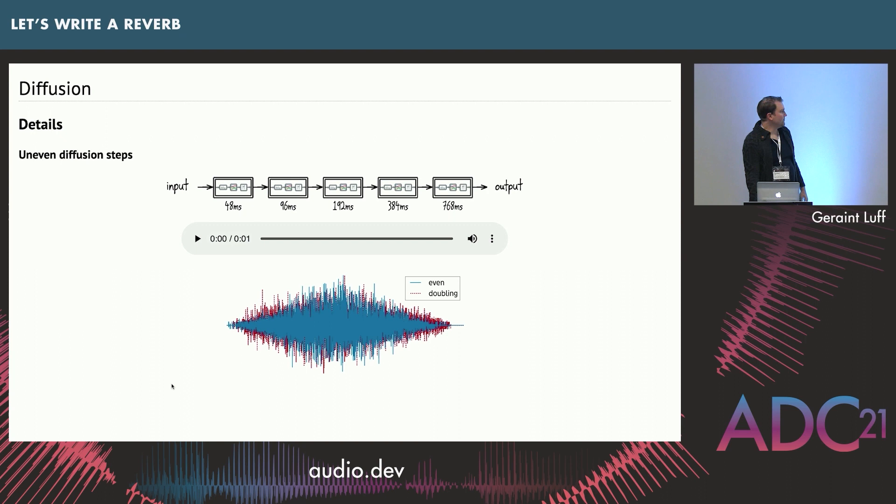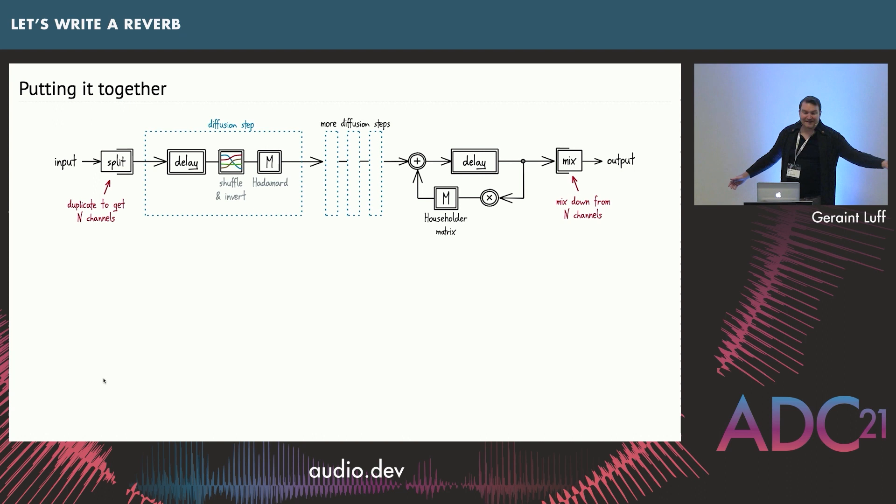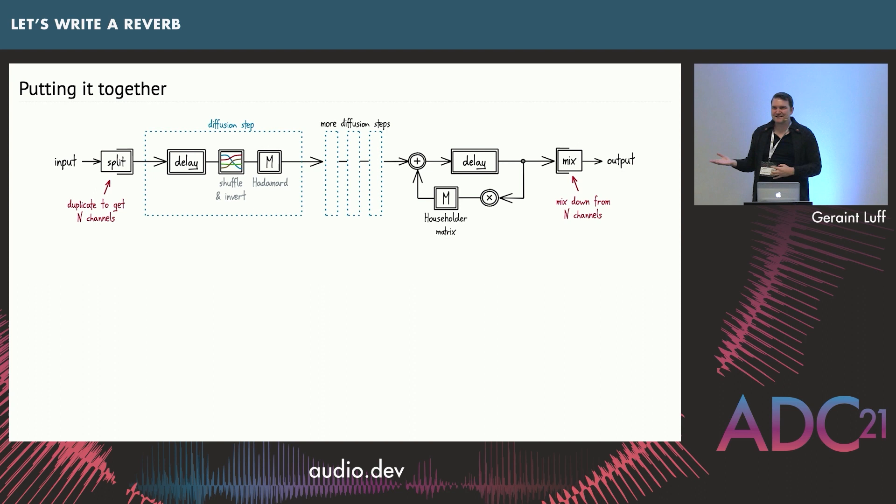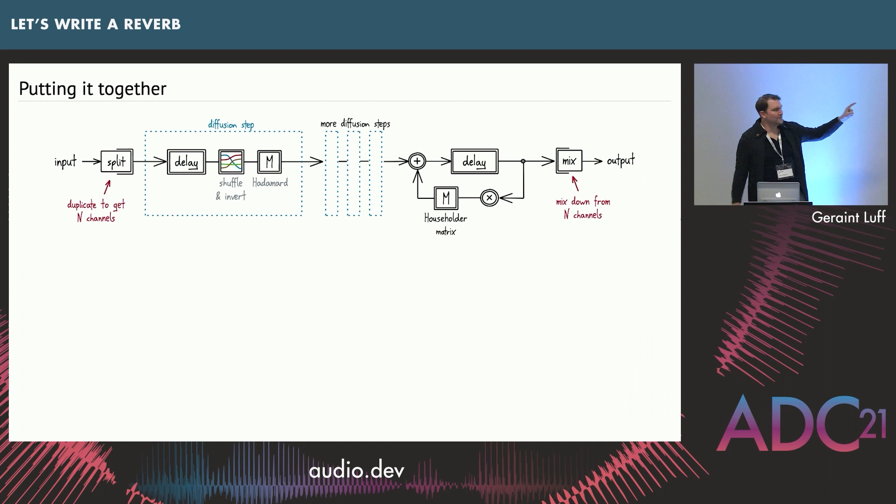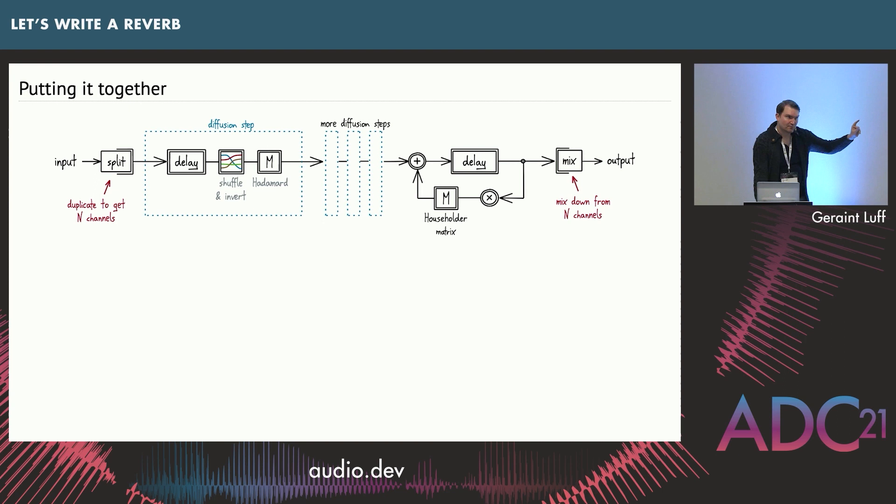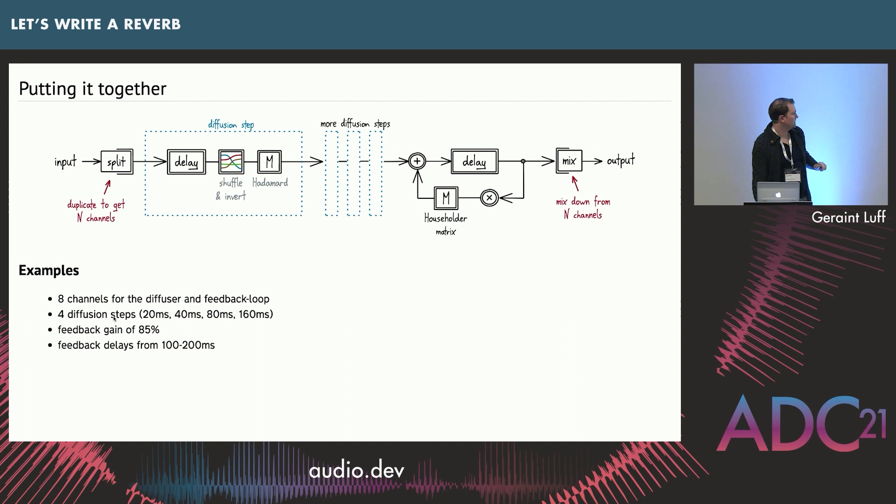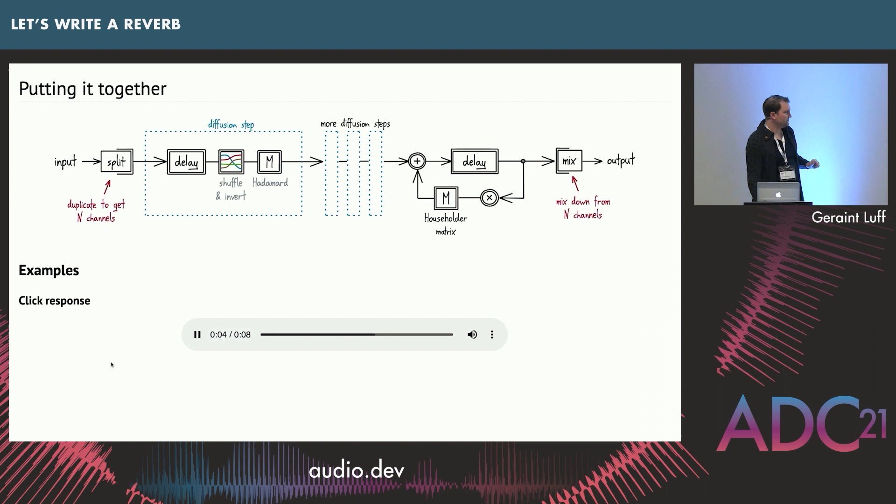So we have a multi-channel diffuser, and we have a multi-channel feedback loop. Let's stick them together. Here's our combined design. From left to right, we take our input, we split it into eight channels. I'd recommend at least eight if you want a high-quality thing. Start with your input. Duplicate eight channels. Diffuse, which is a delay, invert, Hadamard. Delay, multi-channel signal through into the feedback loop. Here's an example of what that sounds like when we send a click through it. That's pretty smooth, I think.